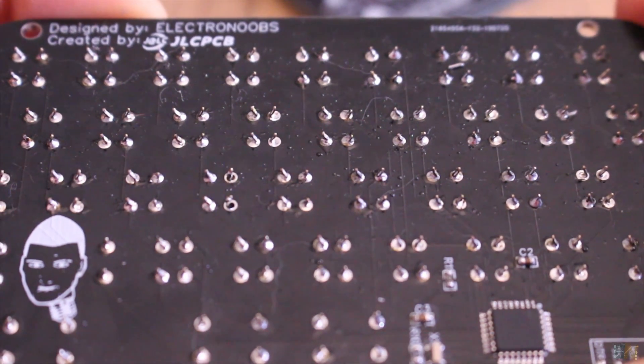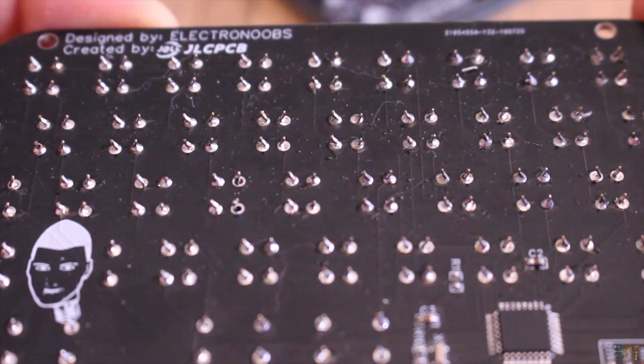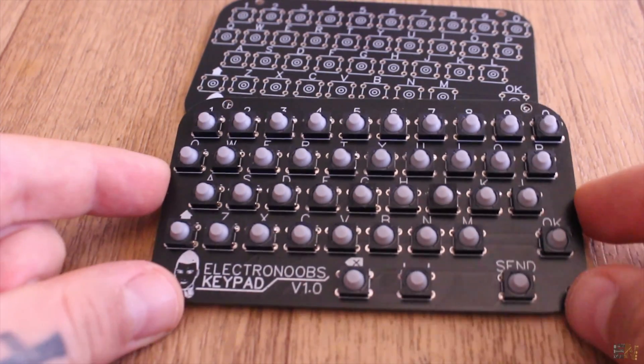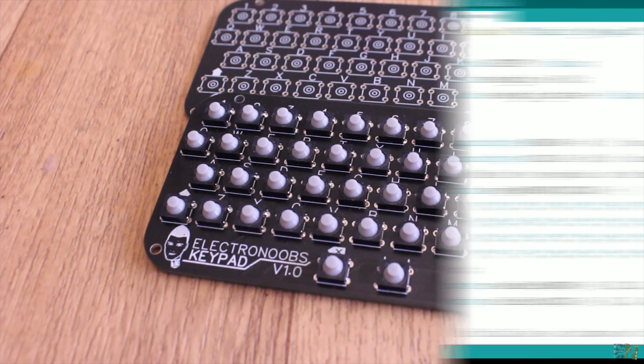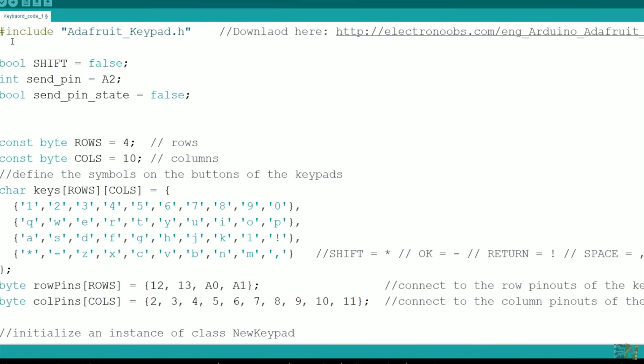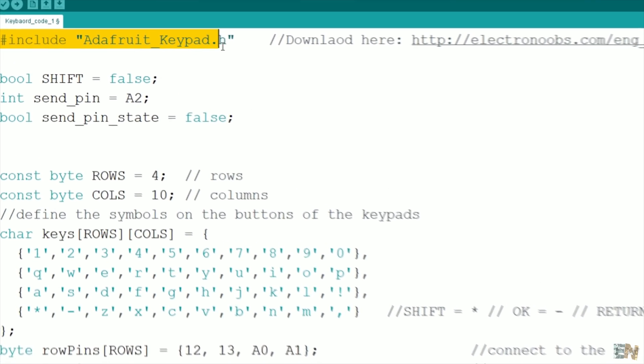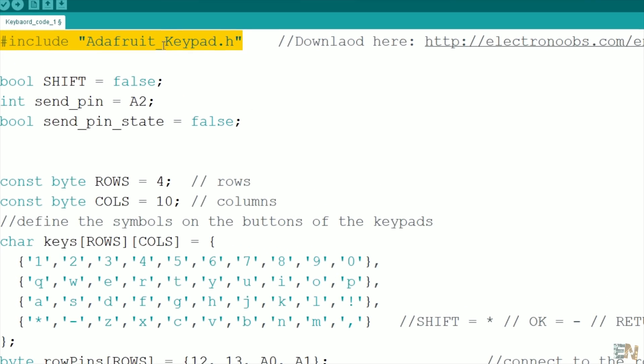Now we have to program it, so let's take a look at the code. First, you have to make sure that you download and install the Adafruit keypad library. I provide the links for that below.